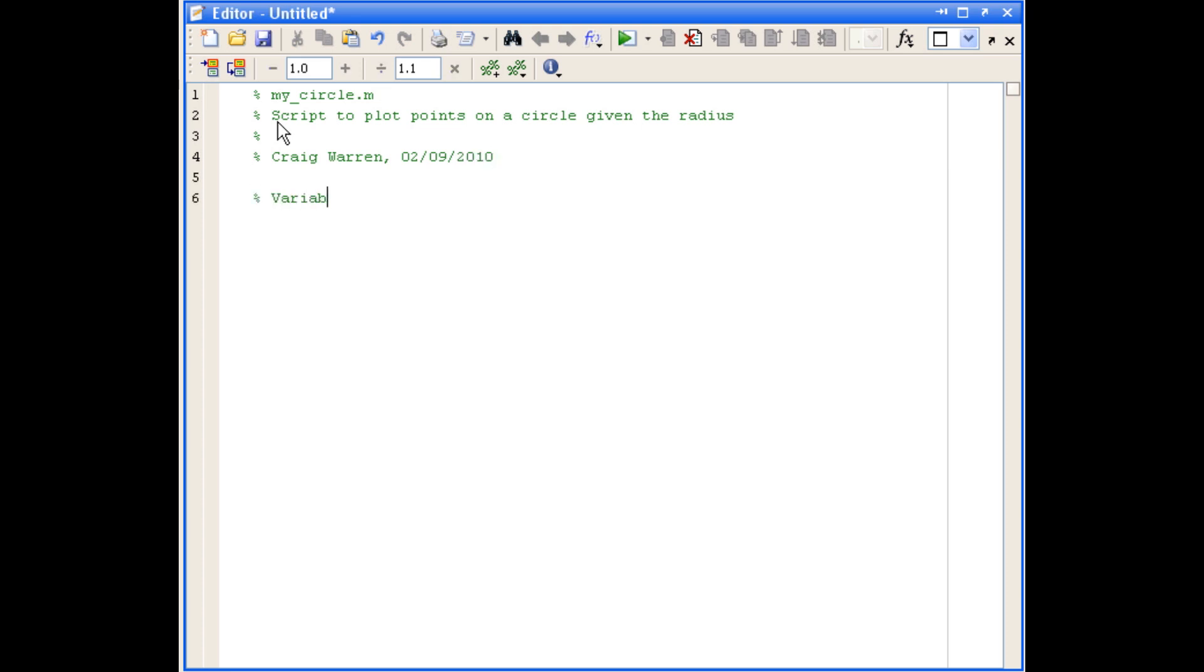Now, the next thing we're going to do is write a variable dictionary, which should be fairly straightforward for this example, since we don't have too many variables to define. But it's always good practice to do this, because if you have to come back to this script at a later date, you've probably forgotten what each of the variables does. And it also makes it a lot easier for other people to read your scripts.